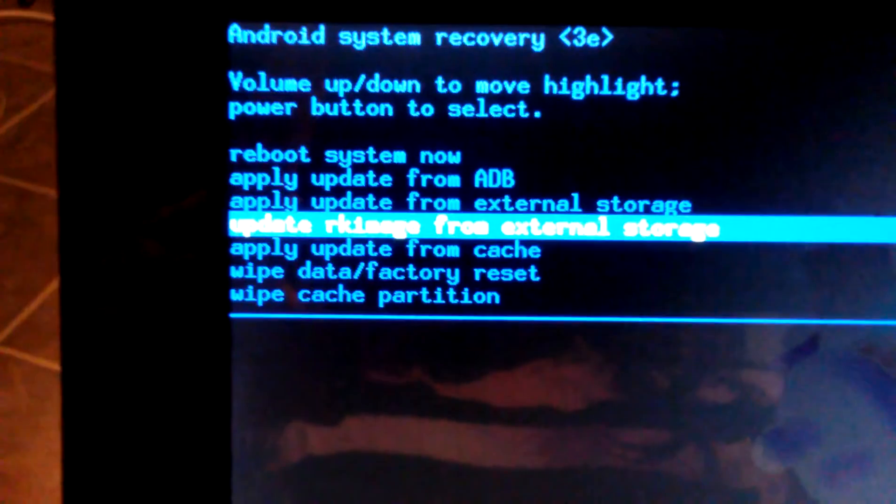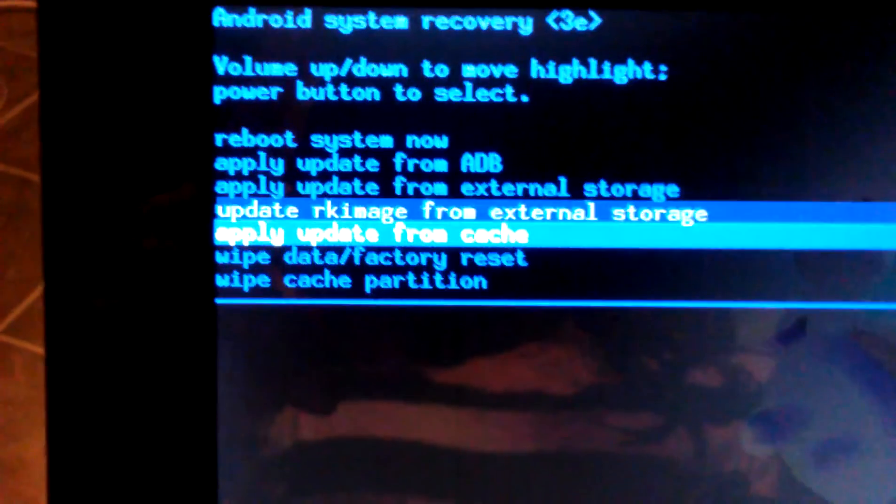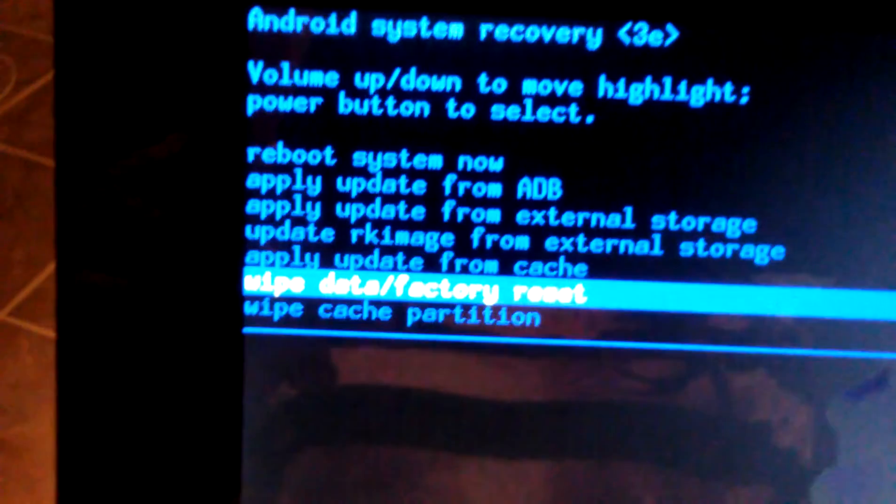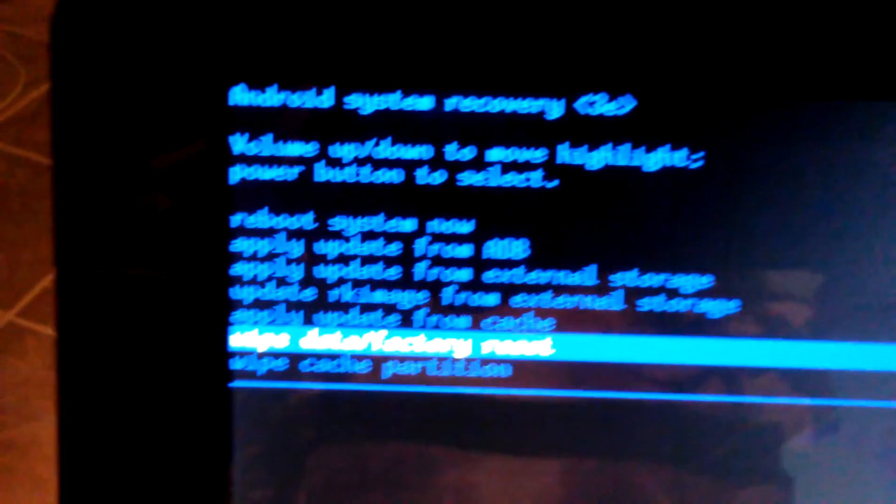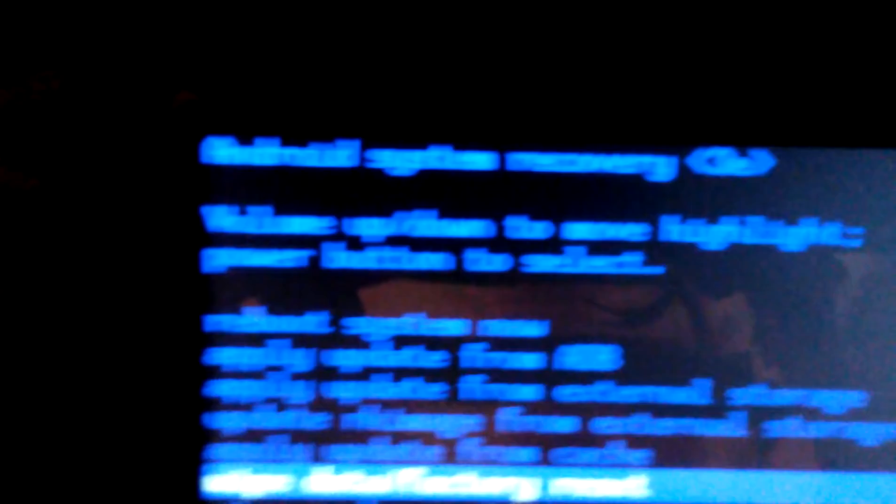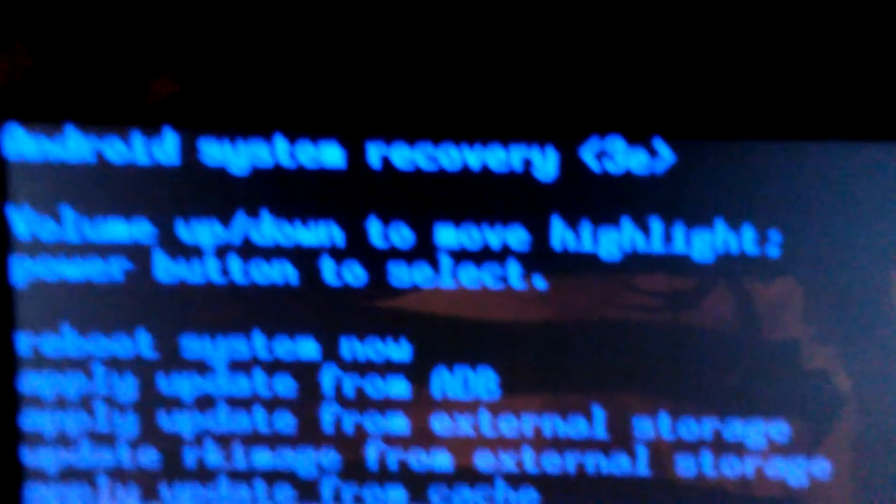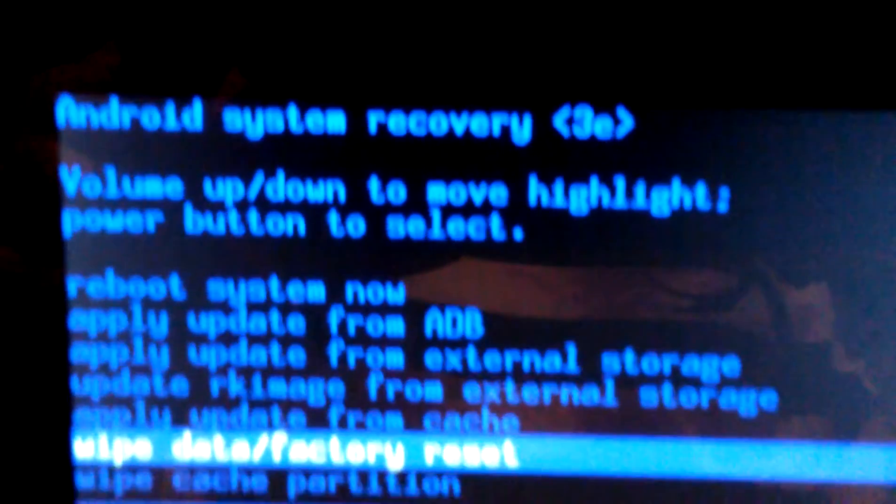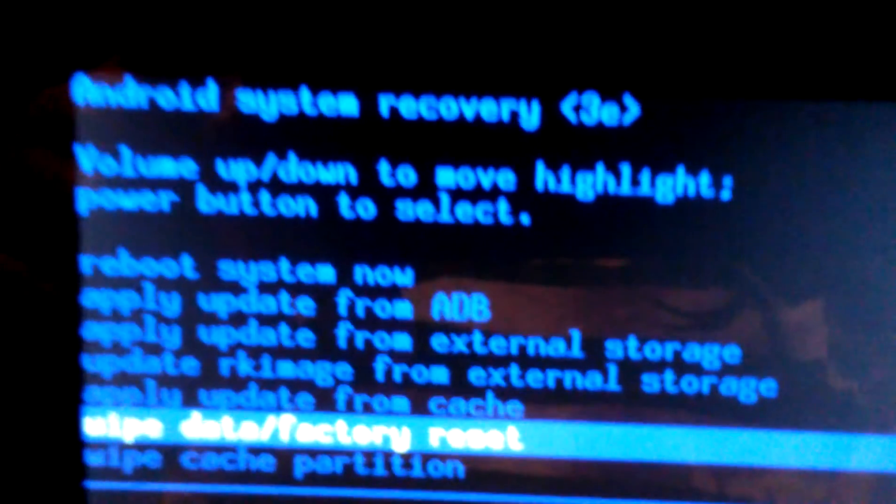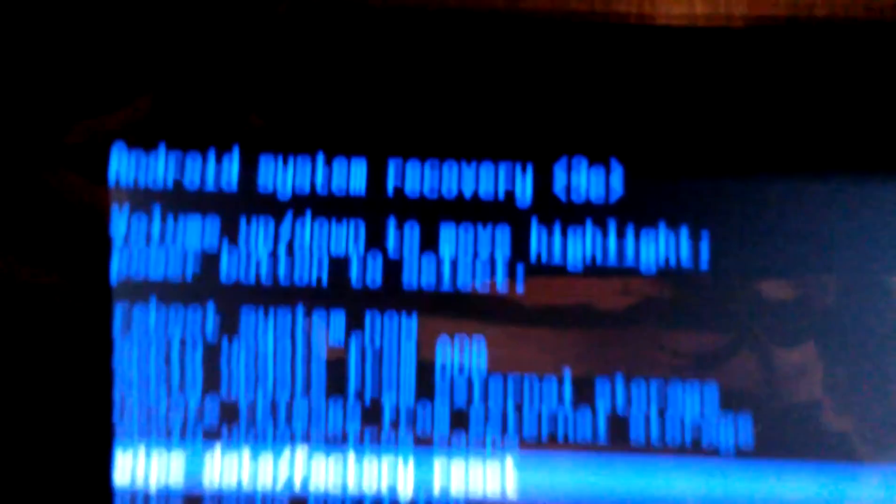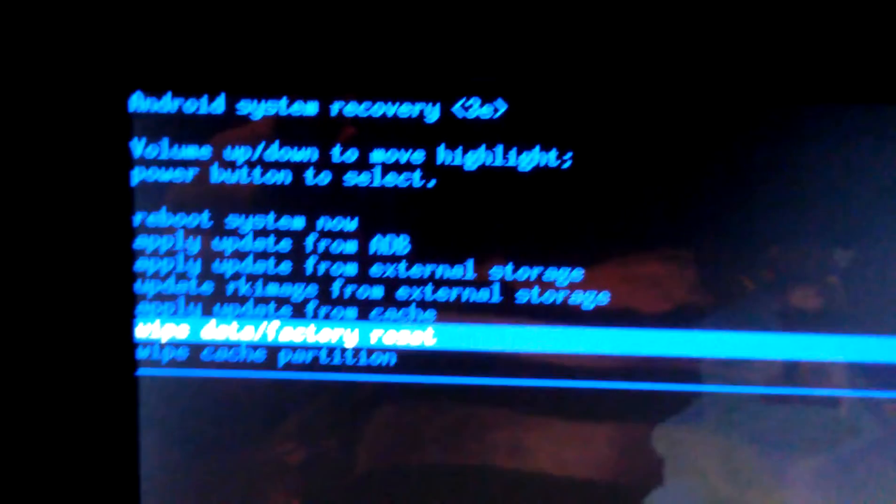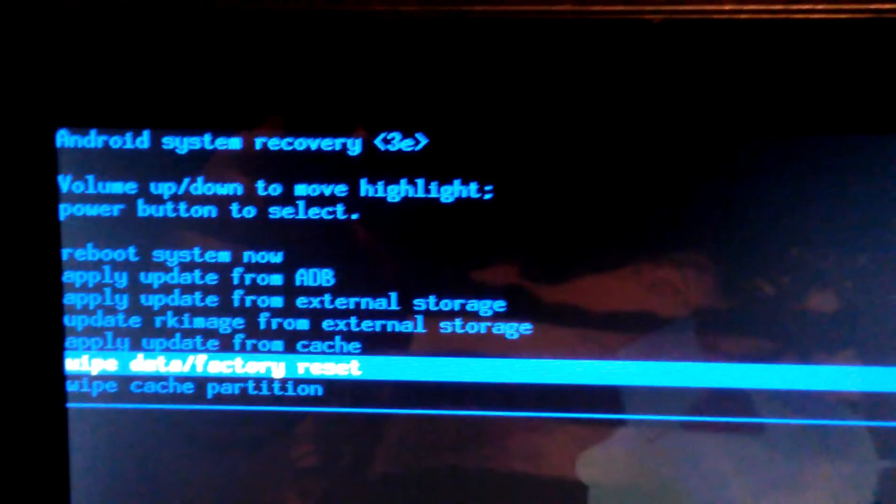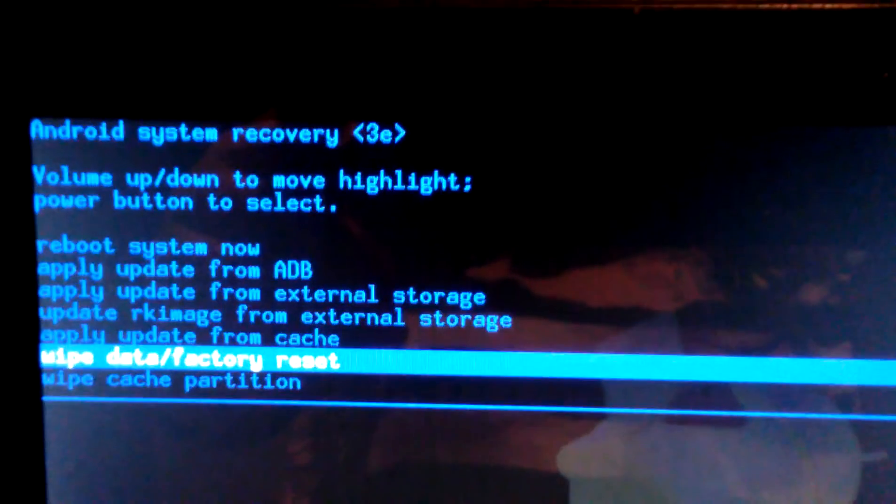So you'd go down here, wipe data factory reset. And then it says right here, volume up down to move highlights, power button to select. So we would hit the power button. But I'm not going to hit the power button because I'm just showing you guys what you need to do. So it's that easy.